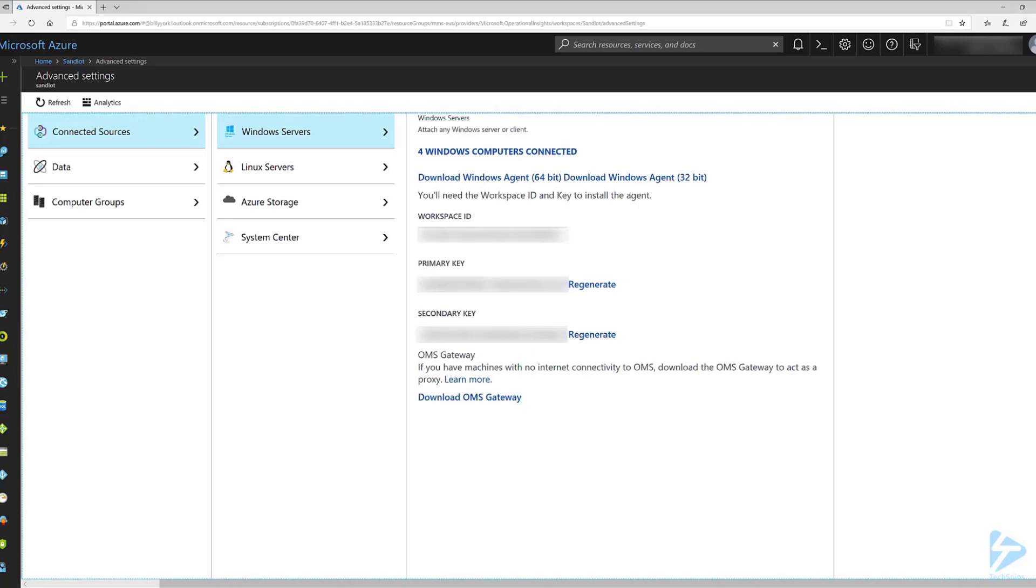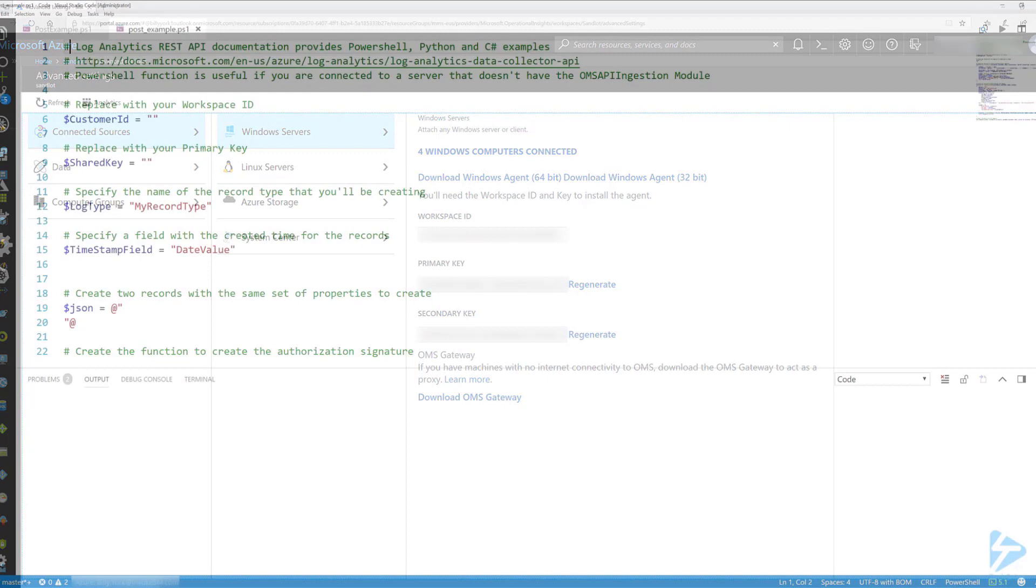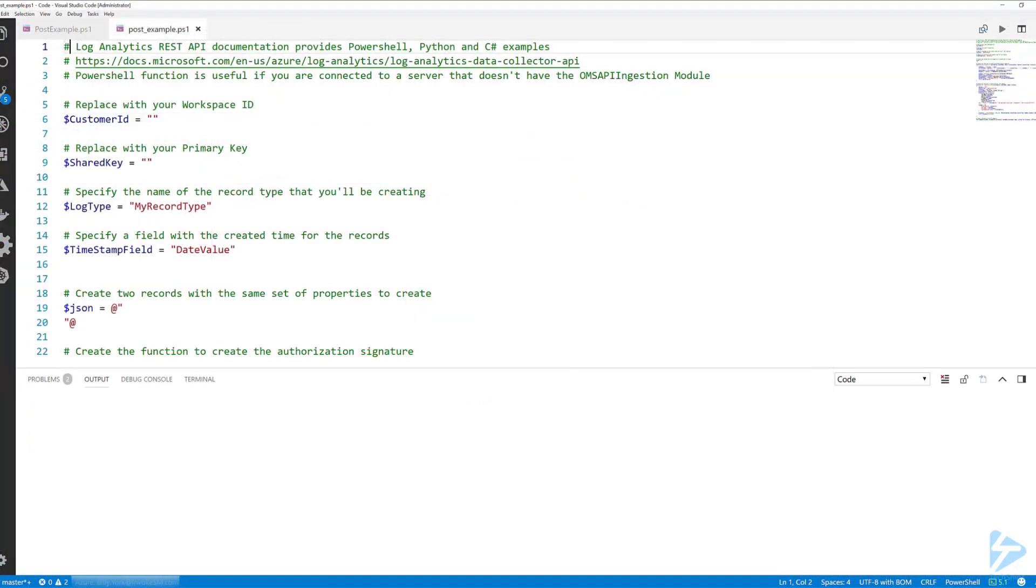and we'll need our workspace ID and our primary key. Copy those and save them for later because we'll be using them in our PowerShell code. In this example I'll be using the customer ID and shared key as our variables to store those